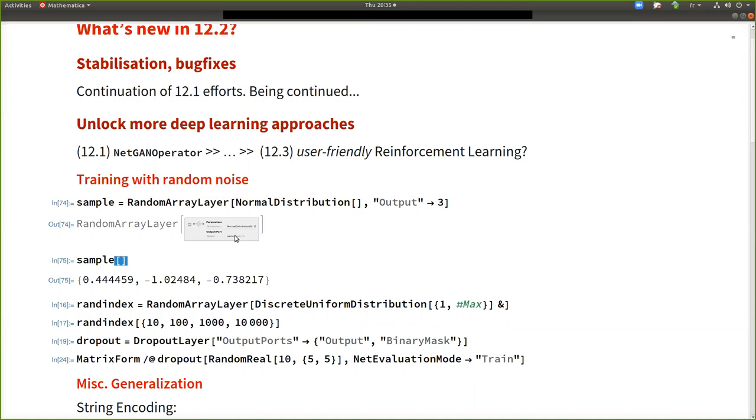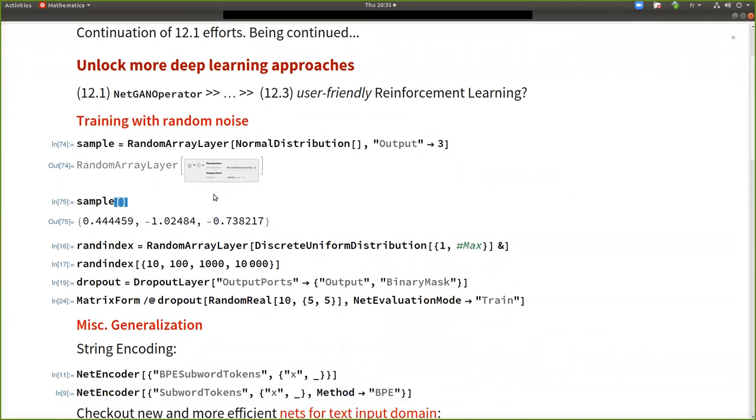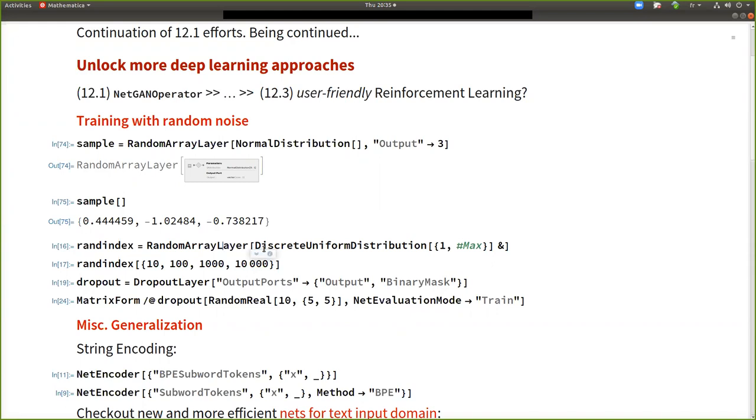So for example, here, I generate, I build a layer asking to generate numbers following a normal distribution. And I ask to generate three numbers each time I am evaluating the network. So you see this is a special layer that takes no input.